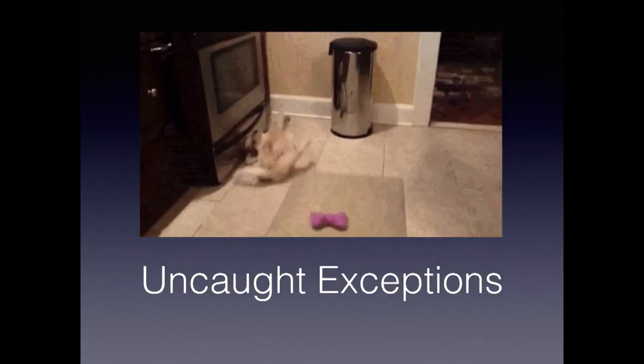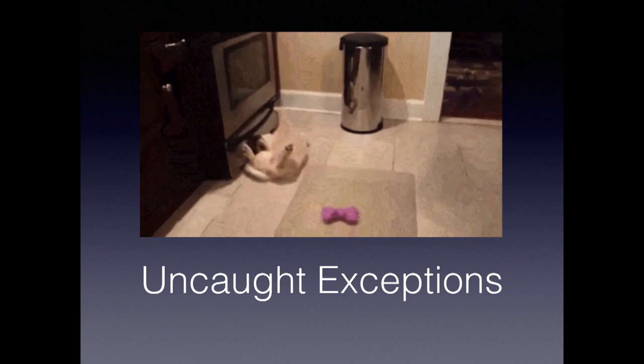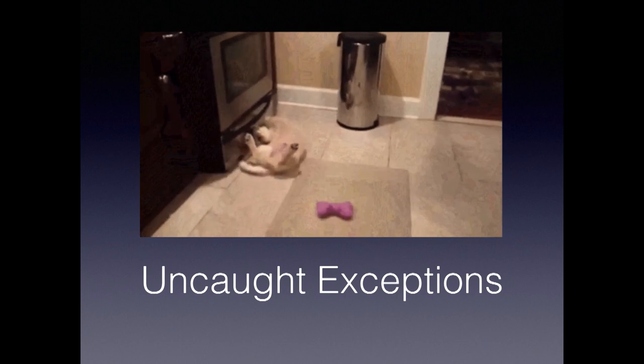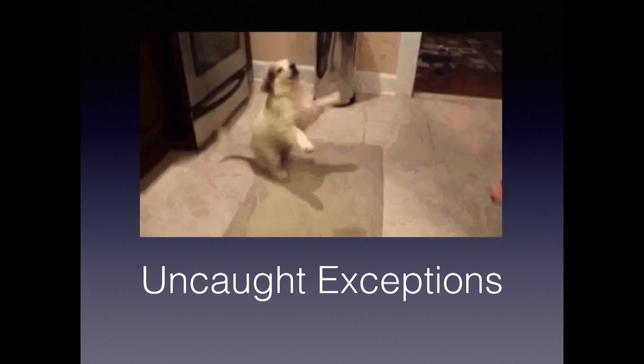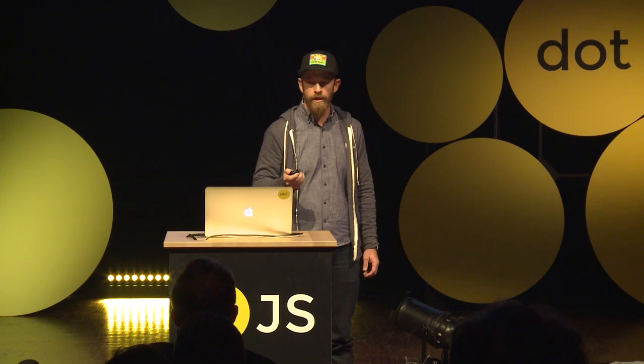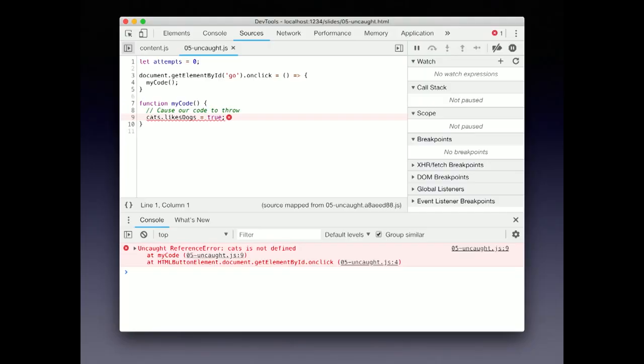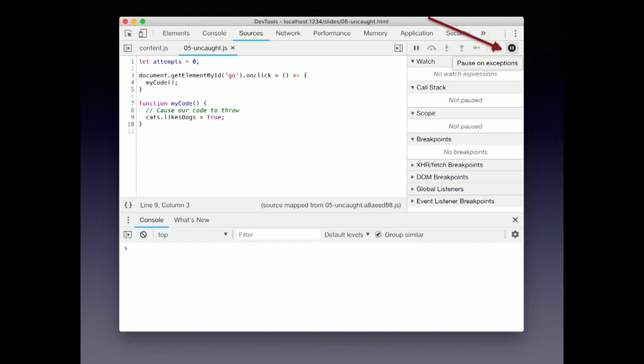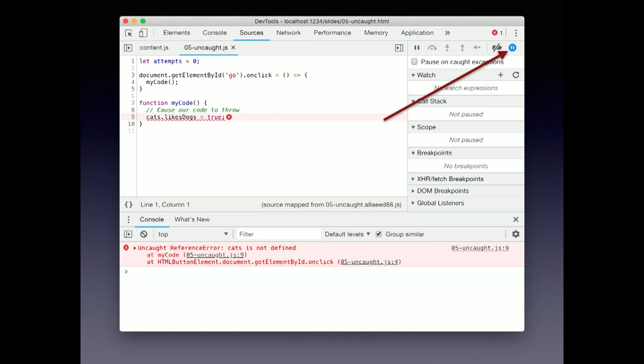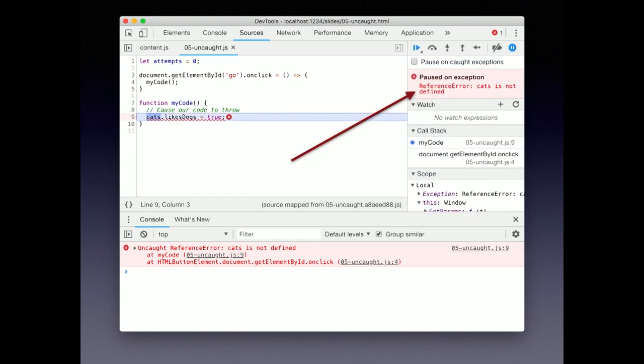Sometimes your code will throw an exception, and you'll want to figure out why. This code has an error that throws an uncaught reference. How do we figure out what the application state was at the time that it happened? What you want is hidden in this icon up here that looks like a stop sign. If you hover your mouse, the tooltip says pause on exceptions. Clicking on it enables devtools to breakpoint when an exception happens. Let's run our code again.